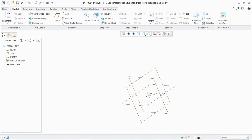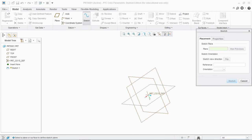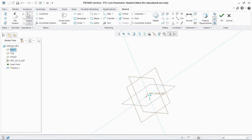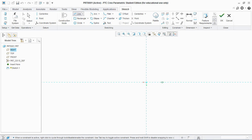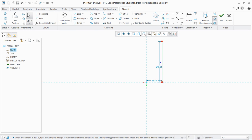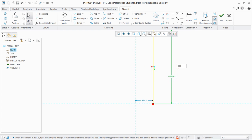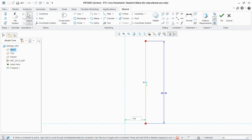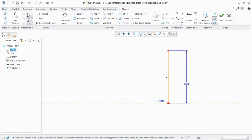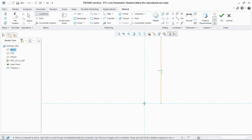Hello friends, today I'm going to show you how to create an extension spring in PTC Creo Parametric. Let's get started — go to Sketch and sketch a line. This is for the helical sweep for the basic section of a spring. Let's say the length of this line is 400 and this distance from the center line is 100.